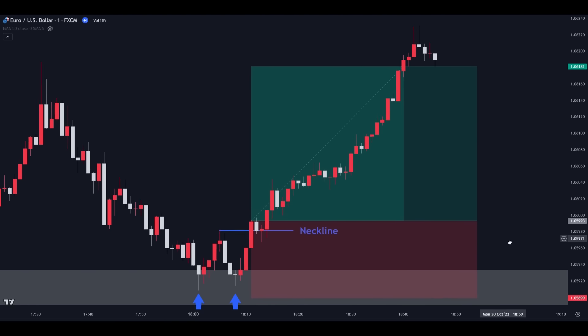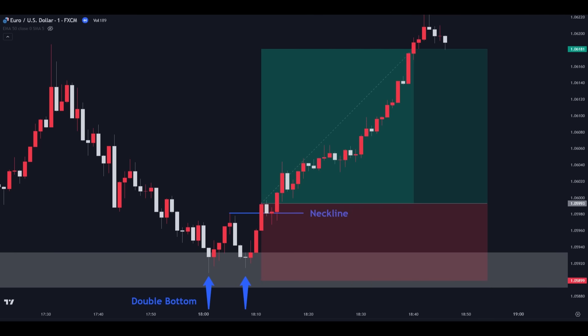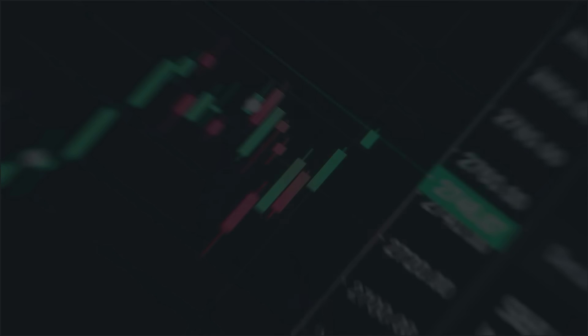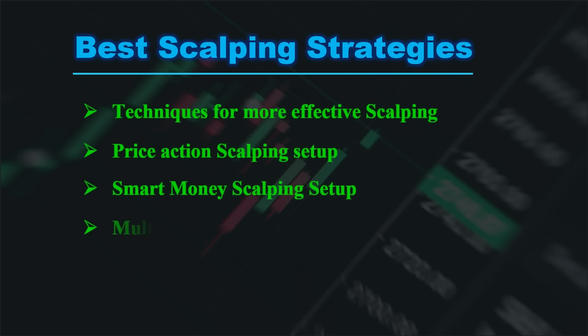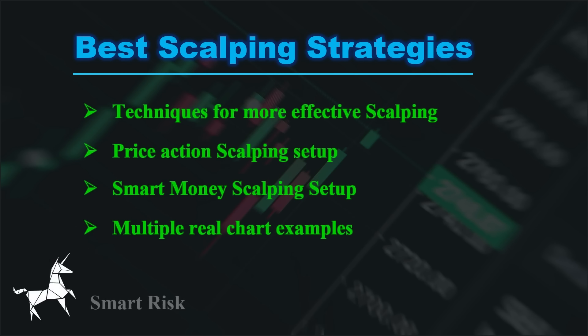Scalping strategies in trading involve making quick short-term trades on volatile currency pairs using technical indicators and tight risk management. However, it can be challenging as traders need to make decisions rapidly, and small losses can accumulate if not managed effectively. In today's video we'll show you our techniques for more effective scalping.